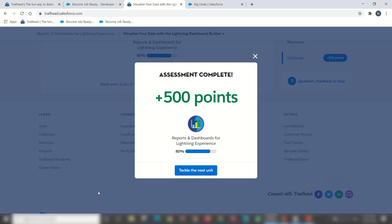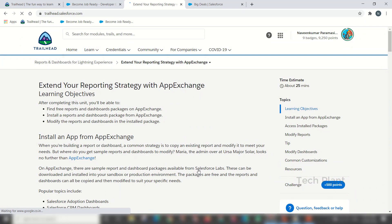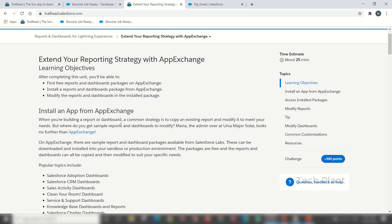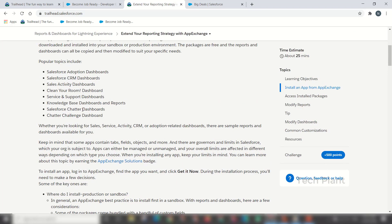Now we have finished this unit and will get the final points. We will move to the next unit: extending your reporting strategy with AppExchange. You will find free reports and dashboards packages. You can install reports and dashboard packages from AppExchange — for example, Salesforce Admin adoption dashboards and Salesforce CRM dashboards.